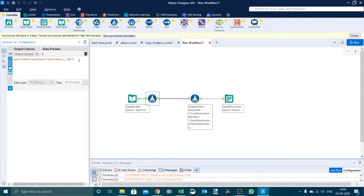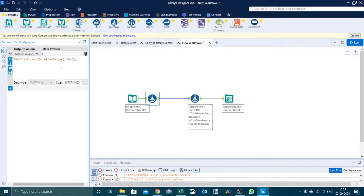We want the first day of the week's date, so we have to deduct 3 days from today's date. To get 3, we take the day number minus 1. We have to convert this particular section to numbers — we have to ensure that this is converted to numbers — so we write to_number() wrapping that formula.